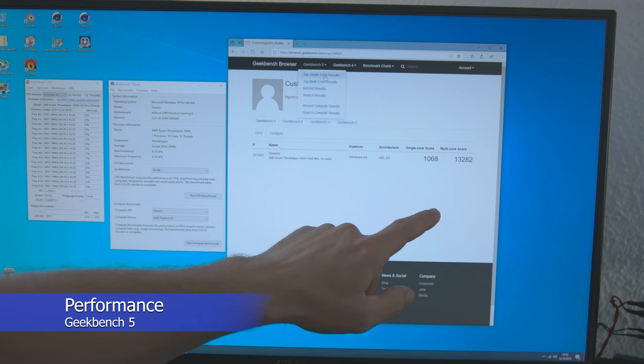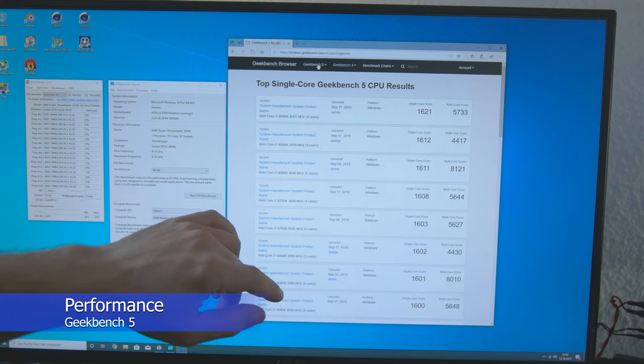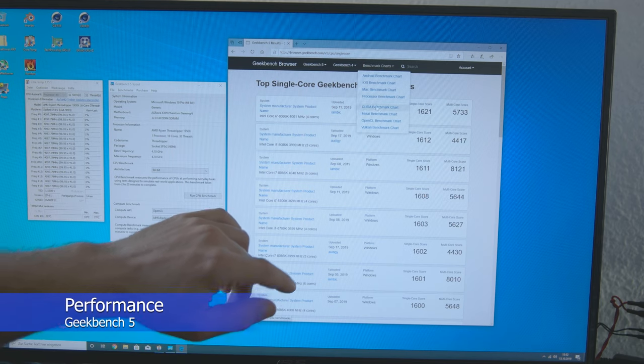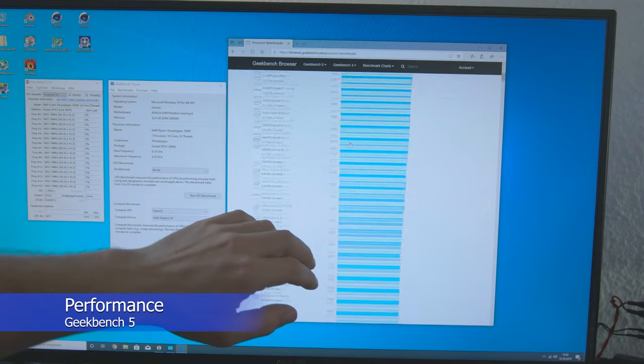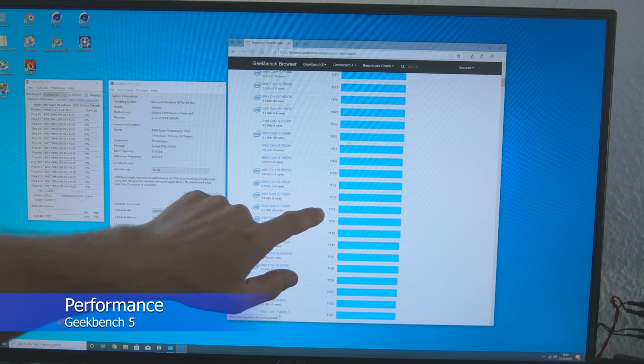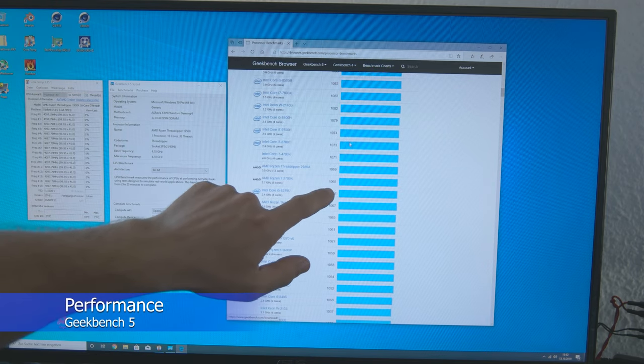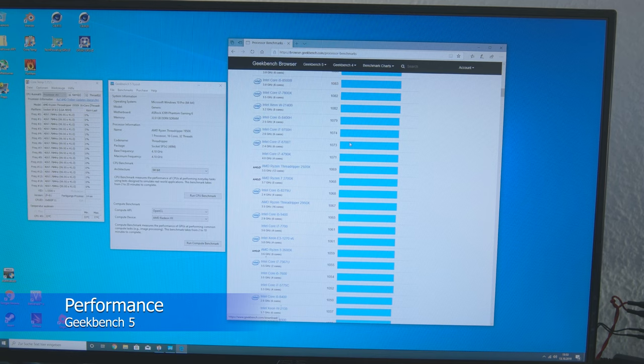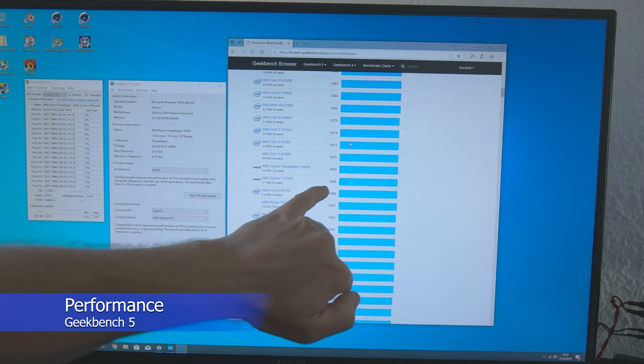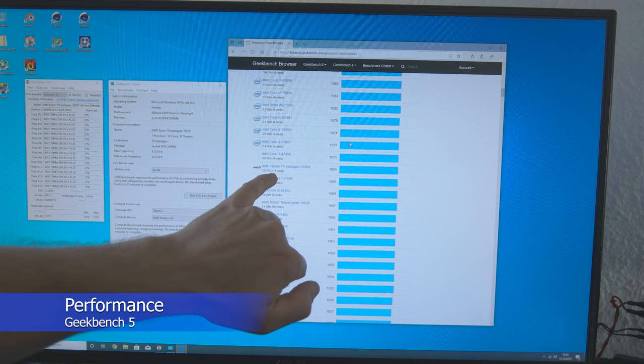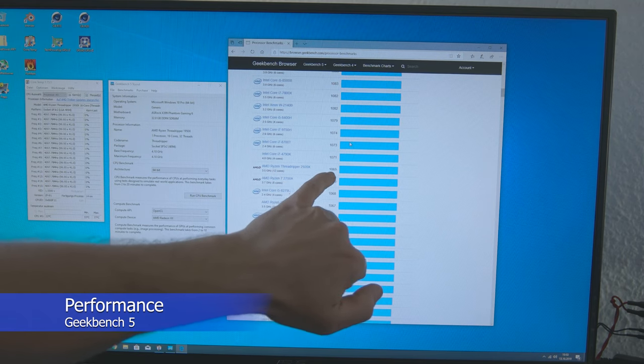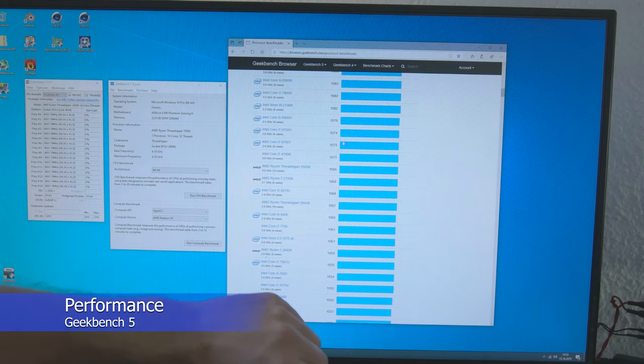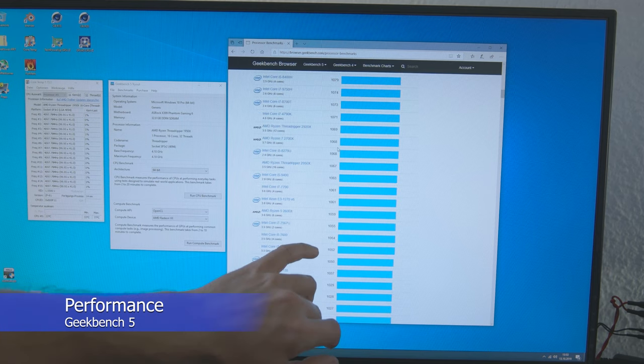So, we had 1068 Single Core Score and Multi Core Score of 13282. Then let's look at the charts. Benchmark Charts. Let's see. 1062, 68. That's where we are. With the Single Core Score approximately at the level of a Ryzen 7 2700X or the new Threadripper 2920X. That is approximately the Single Core Score. That's not bad.